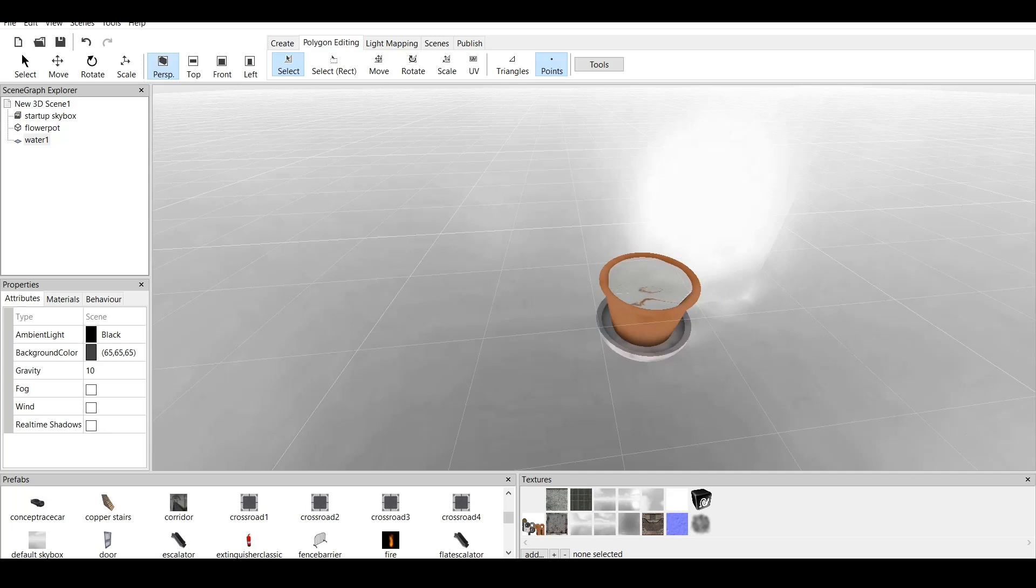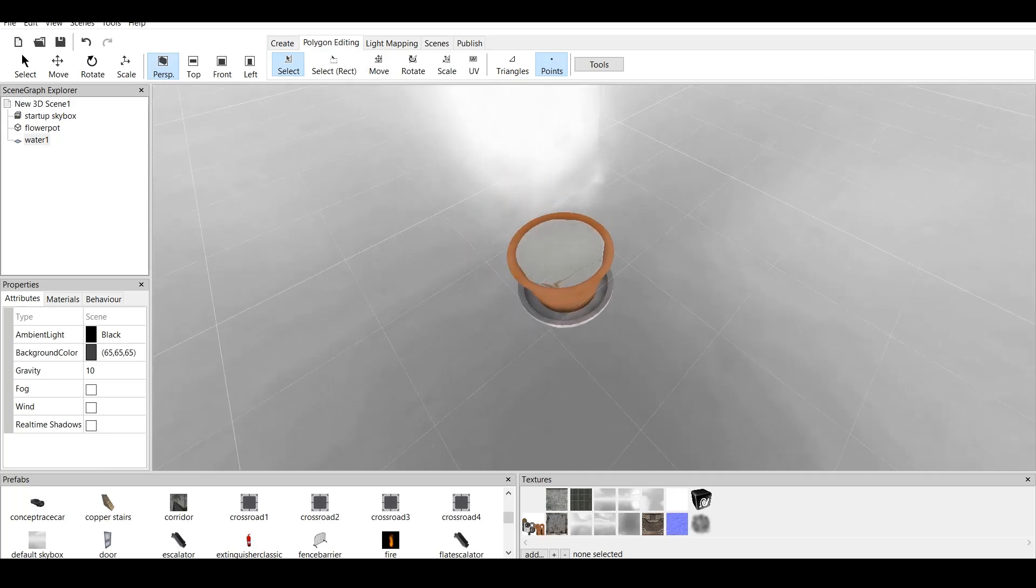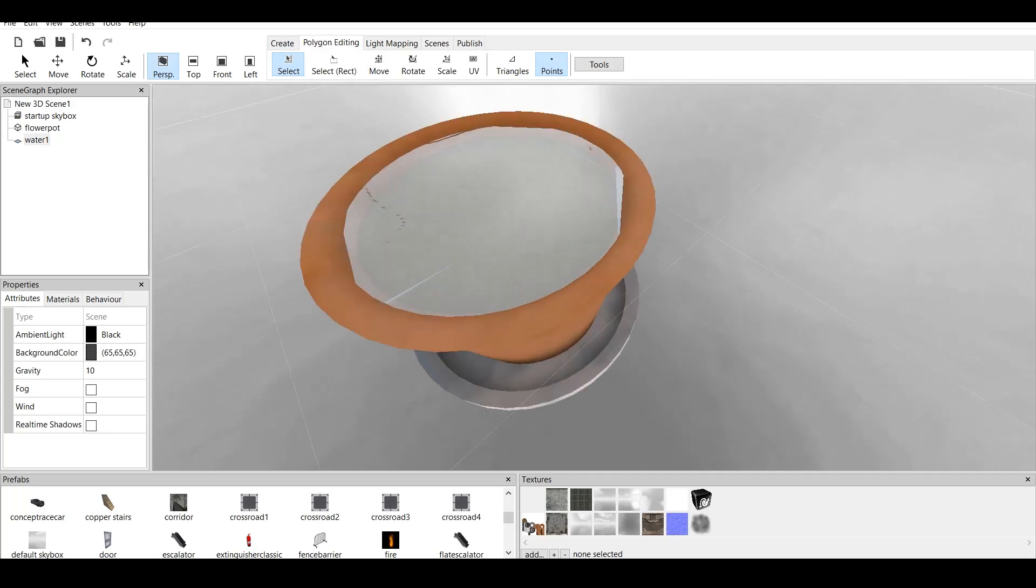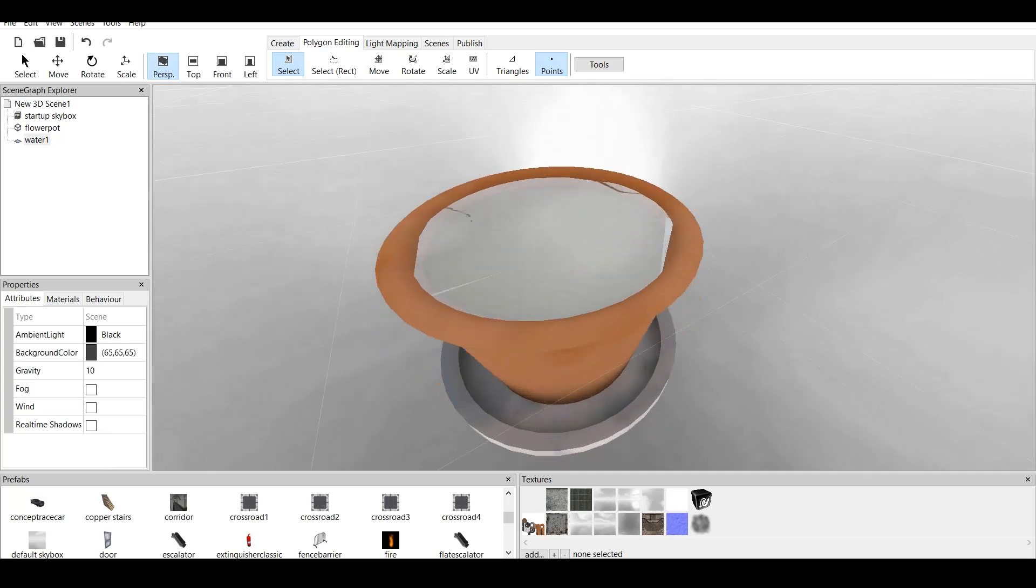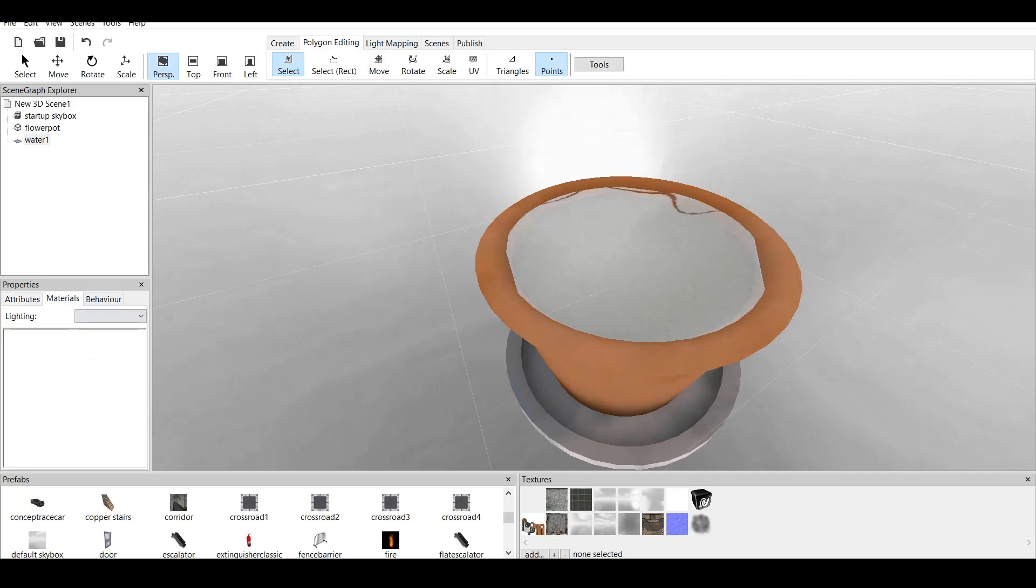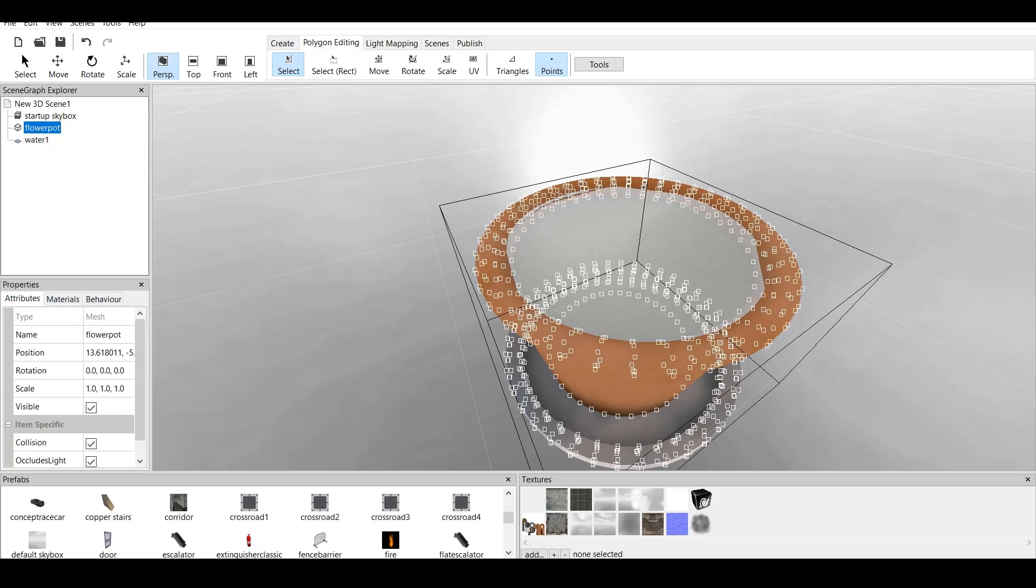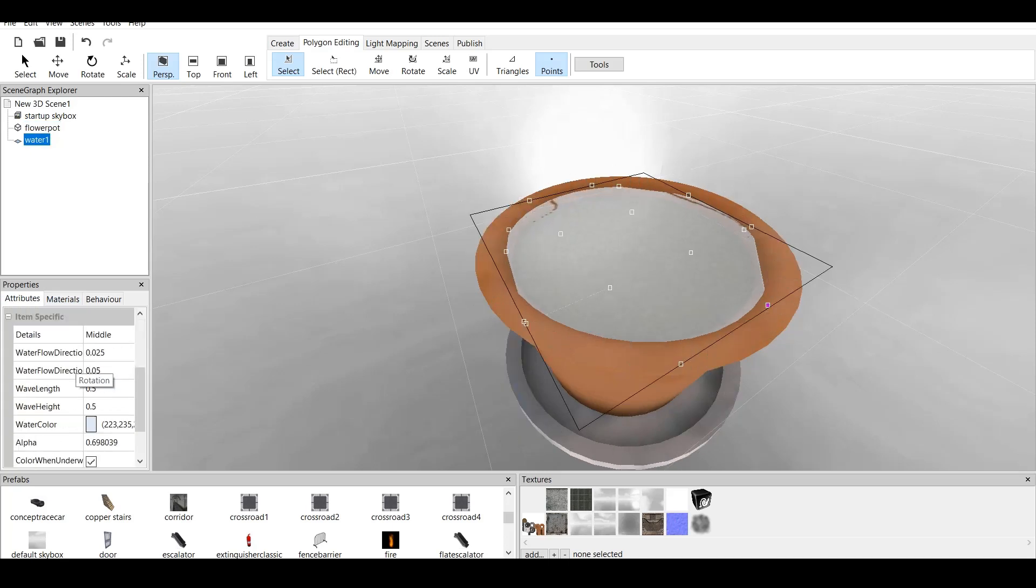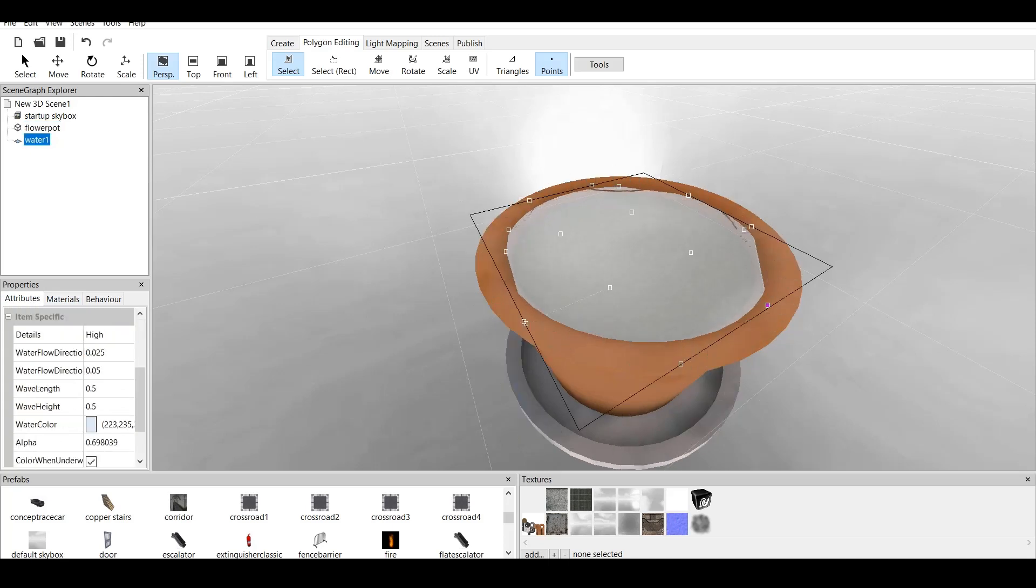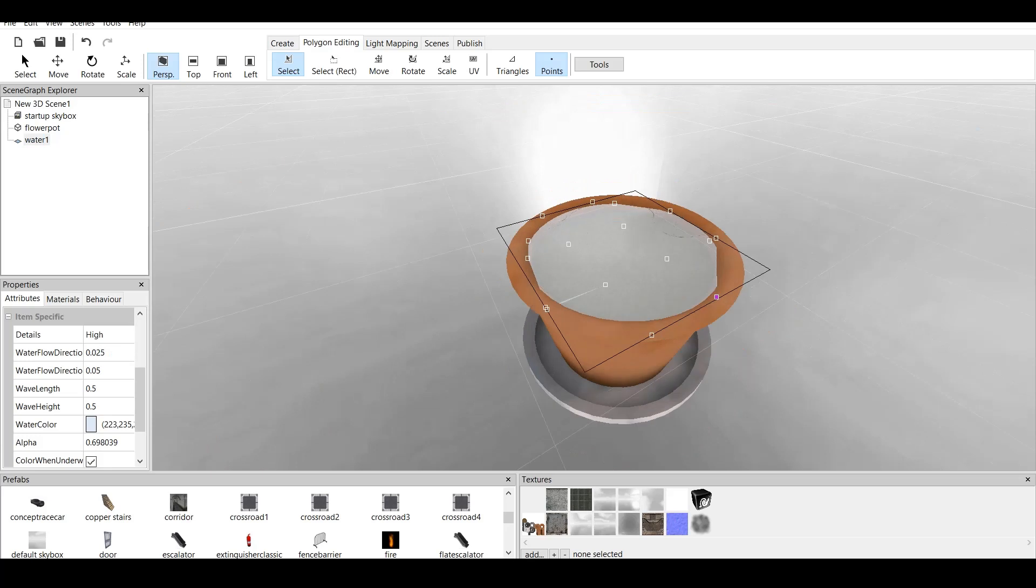Now, it's all done. As you can see, we have beautiful flower pot which is filled with water reflection. Now, if you want to make this high quality, go to water, attributes, and detail will be high. And as you can see, we have beautiful water flower pot.